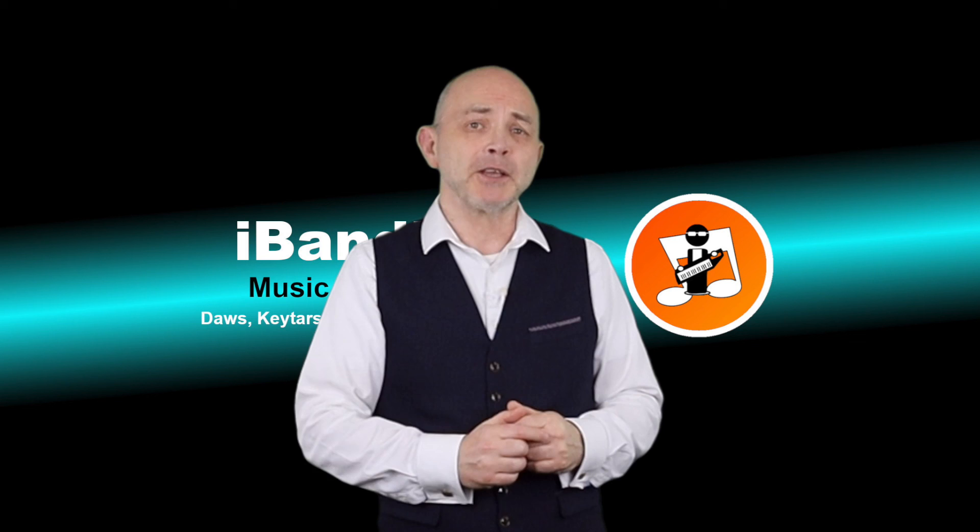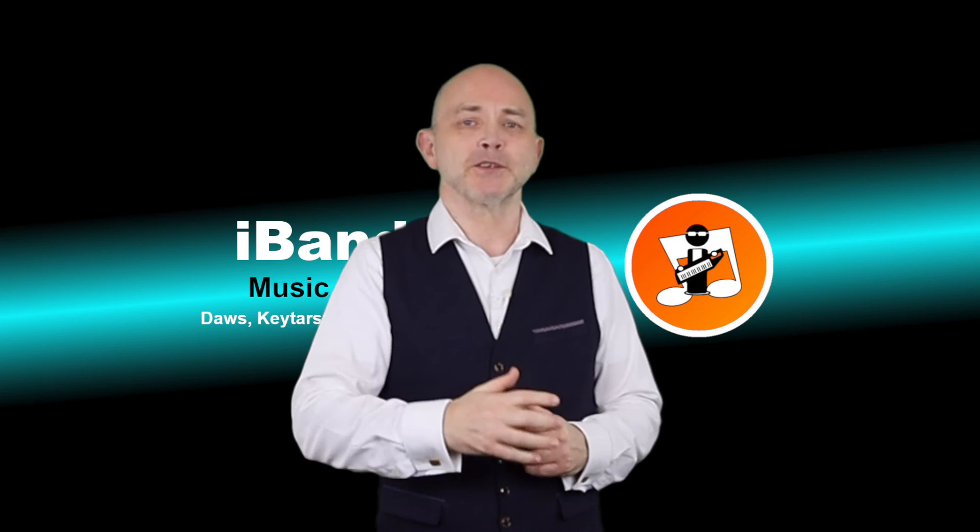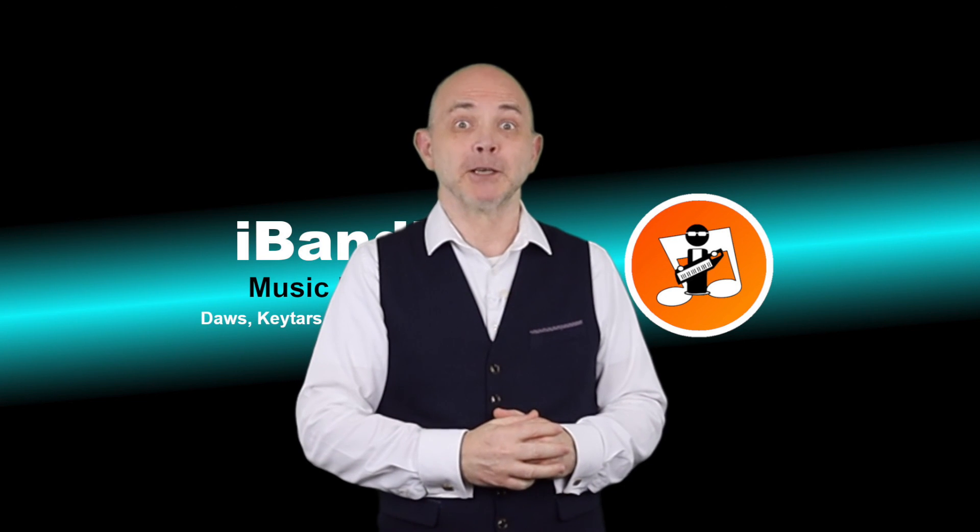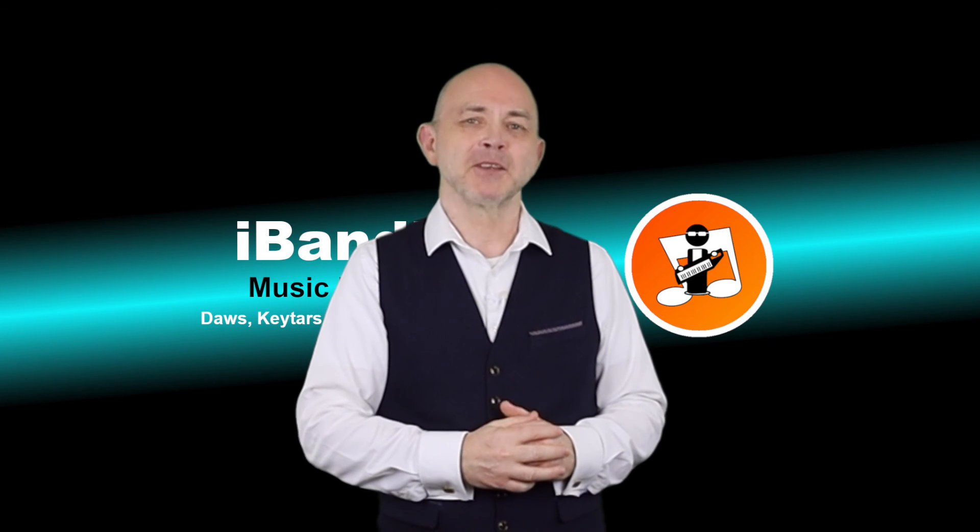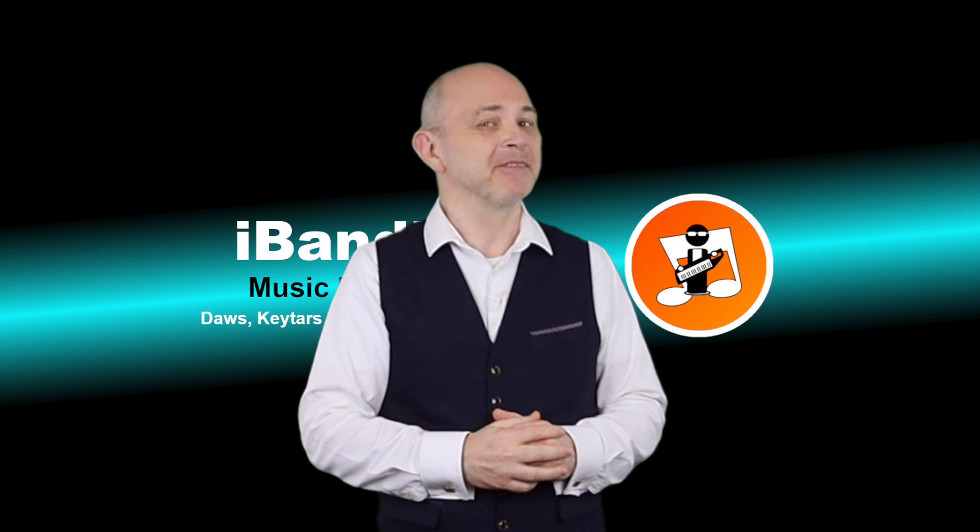If you enjoyed this video, do give us a thumbs up and click on that subscribe button. Cheers.